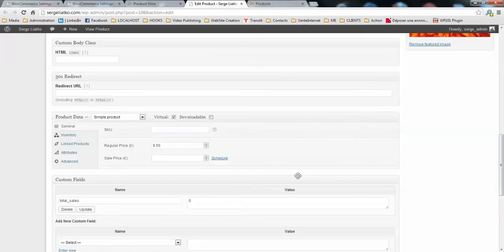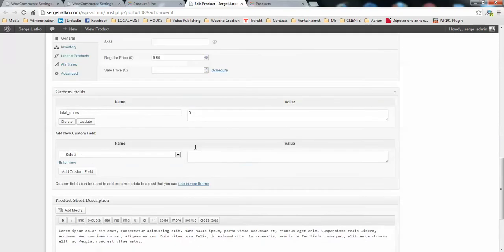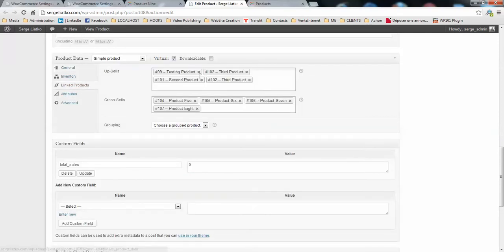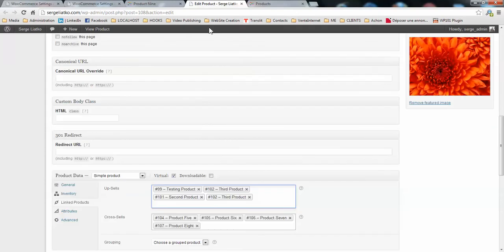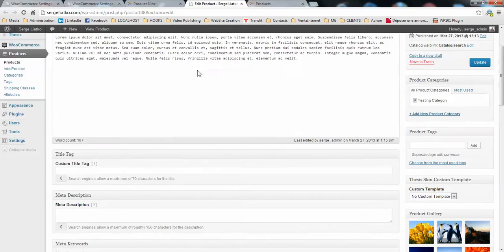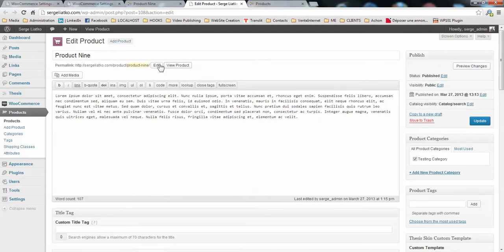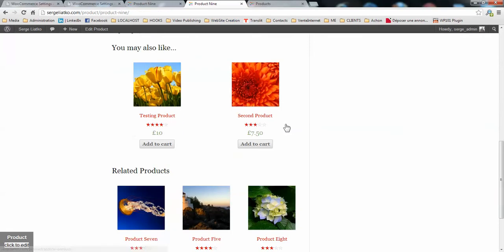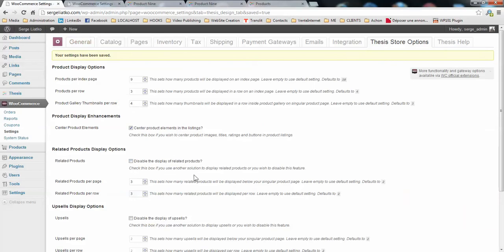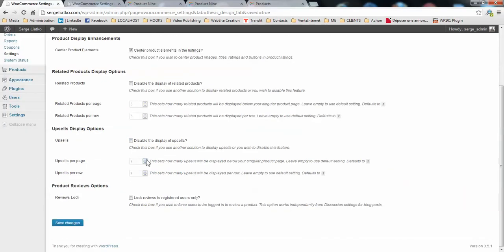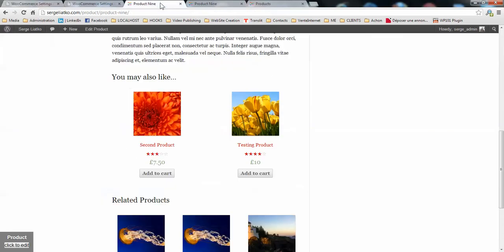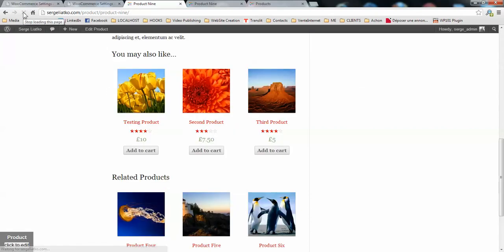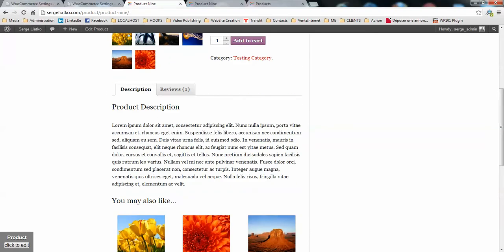In the product options, you have the control over the related products. So under linked products, you just enter the product name here and it will suggest what product you would like to have there. So let's just check the product page. As well, I would like to have 3 products per row here. So what I do, I just set the numbers to be 3 and I save changes. So here you go. This looks much better.